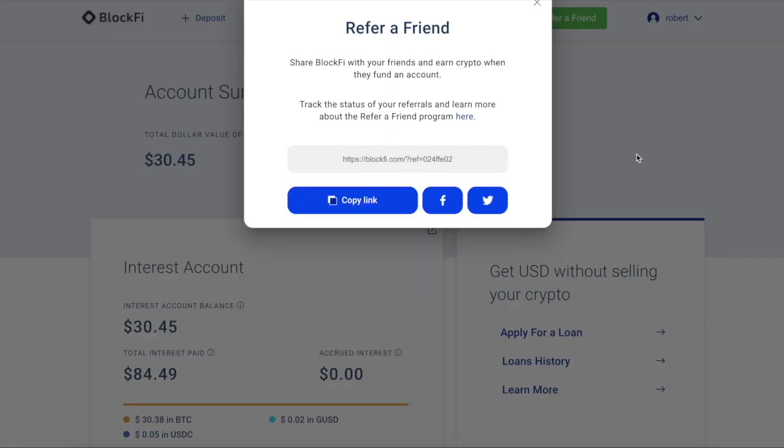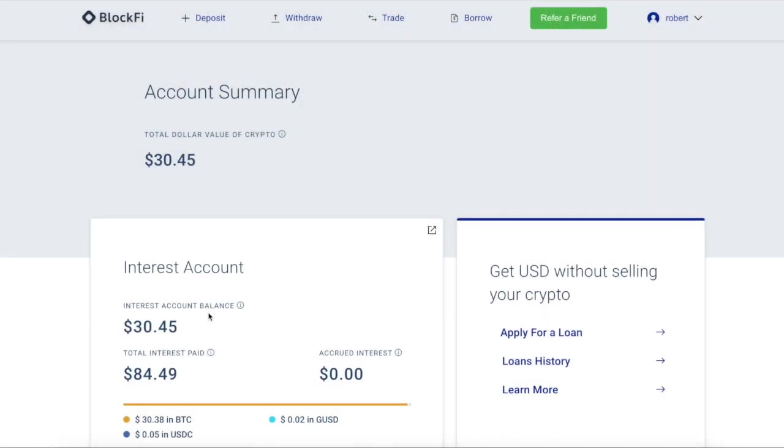Step four, open up a BlockFi account. Here's a link you can use. The reference code is 024FFE02. All the links are in the description below. Open up a BlockFi. Just deposit some funds and you'll get $30 in BTC. And you can also get that crypto cashback rewards card. Don't forget about that game changer. 1.5%. And the first few months you get a bunch of extra percent. Check it out.